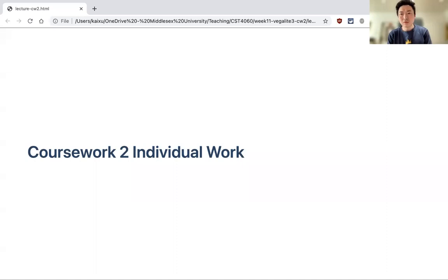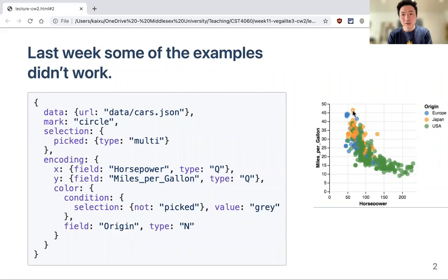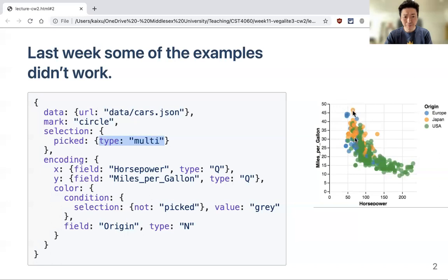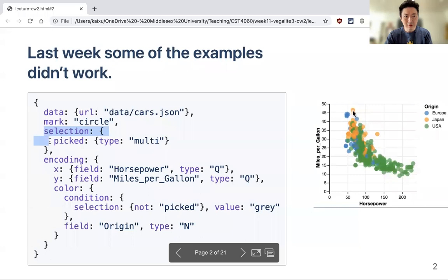This will be the last lecture before the next individual work. We'll spend most of the time talking about the next coursework, but first a quick note on the examples from last week's section. We were using Vega-Lite, and one part that didn't work as expected is the 'type multi' selection — you can only select one point, not multiple points.